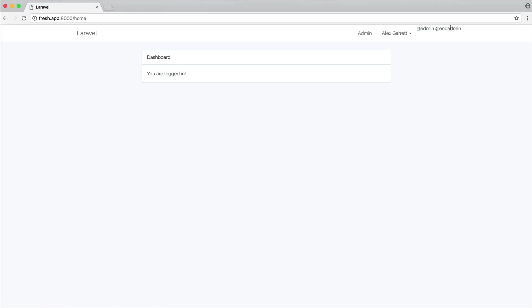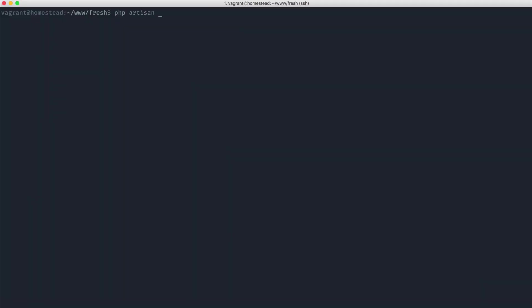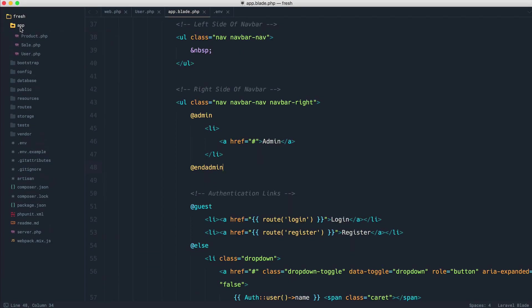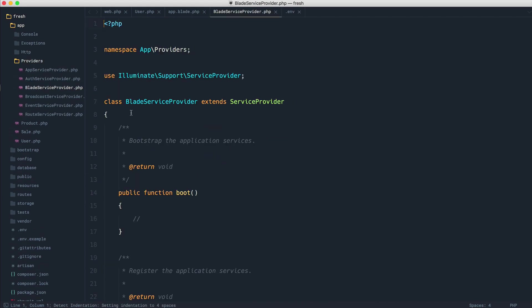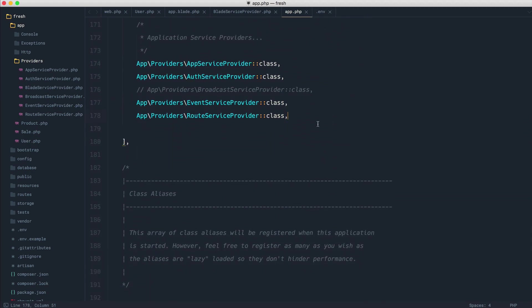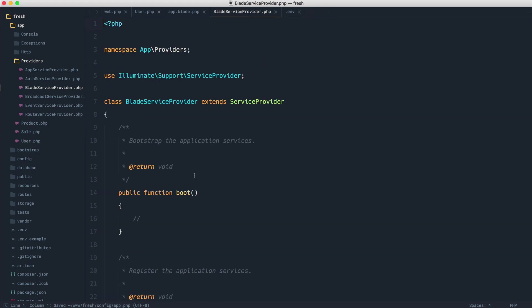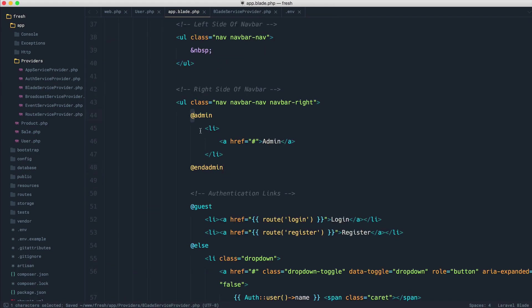At the moment we're just going to see admin and end admin — it doesn't really work because we don't have our custom directive in there. Let's build this out in the traditional way so we can see how these work if you're new to them, and then we'll look at the new addition to Laravel 5.5. The first thing I want to do is create a service provider to hold all of my custom blade directives. I usually go ahead and make a service provider called BladeServiceProvider and put anything custom to do with blade inside of there.